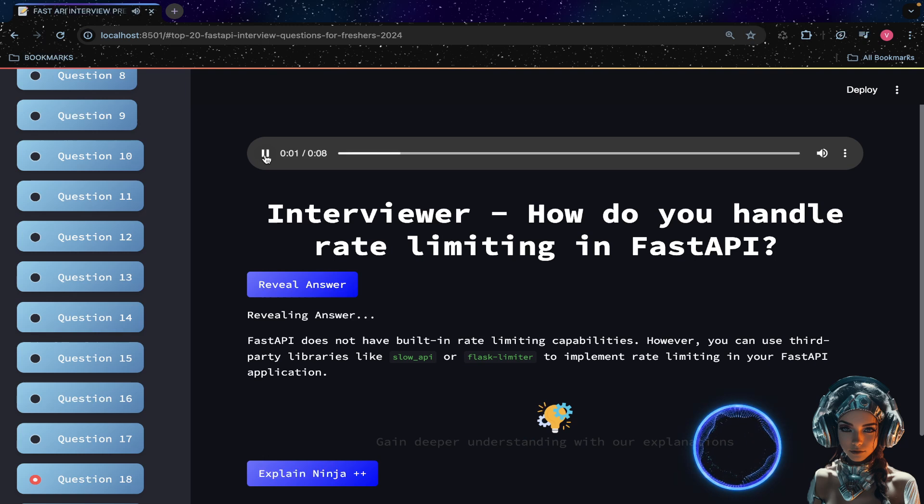How do you handle rate limiting in FastAPI? Alternatively, you can implement custom rate limiting logic using middleware or dependencies in FastAPI.